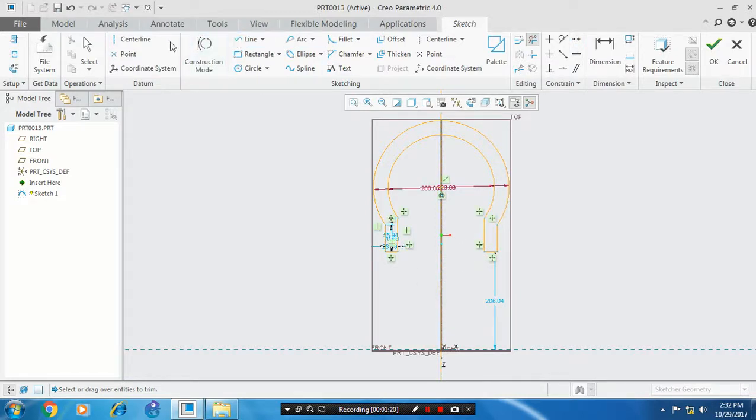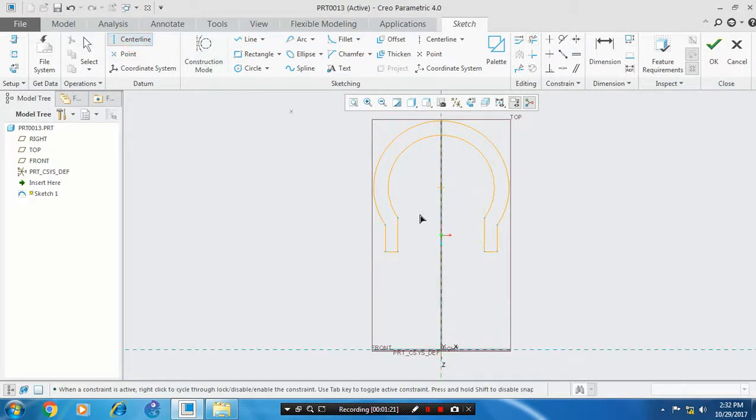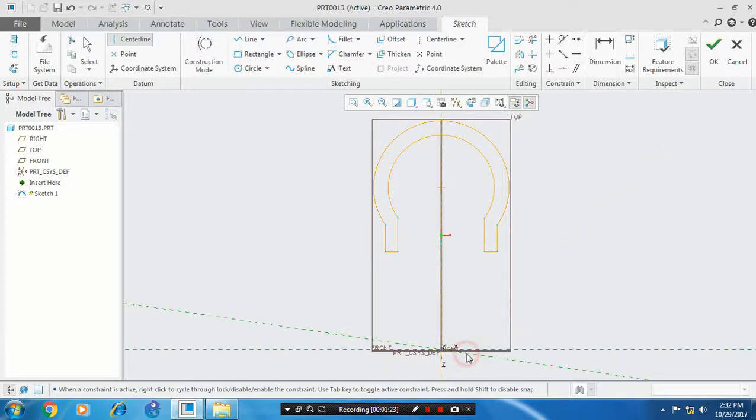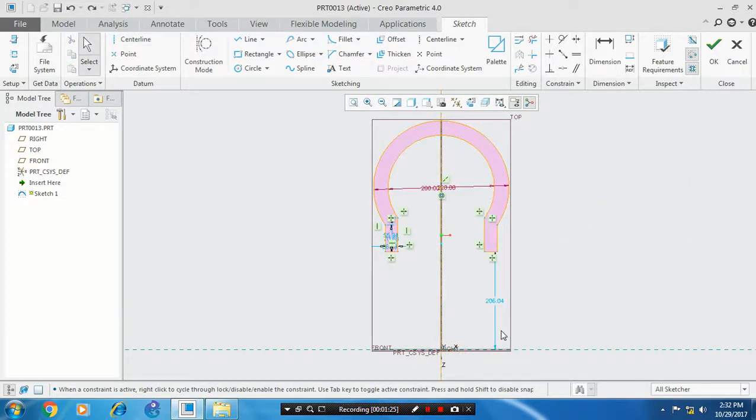Then you have to draw a horizontal center axis which is most necessary for the revolve feature.